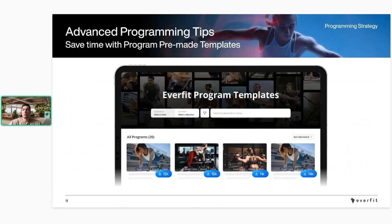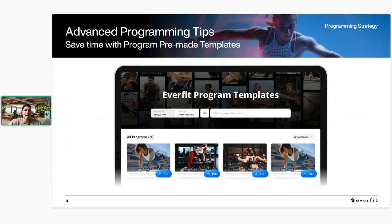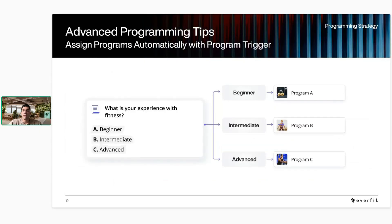With additional programming tips: we have over 20 pre-made programs in the platform. If you're more nutrition-based and want to add some workouts for clients, these are a great starting place. You can always make edits or customize them. There are programs for different equipment — bodyweight, dumbbells and bands only, full gym — over 20 templates you can use and assign to your clients.